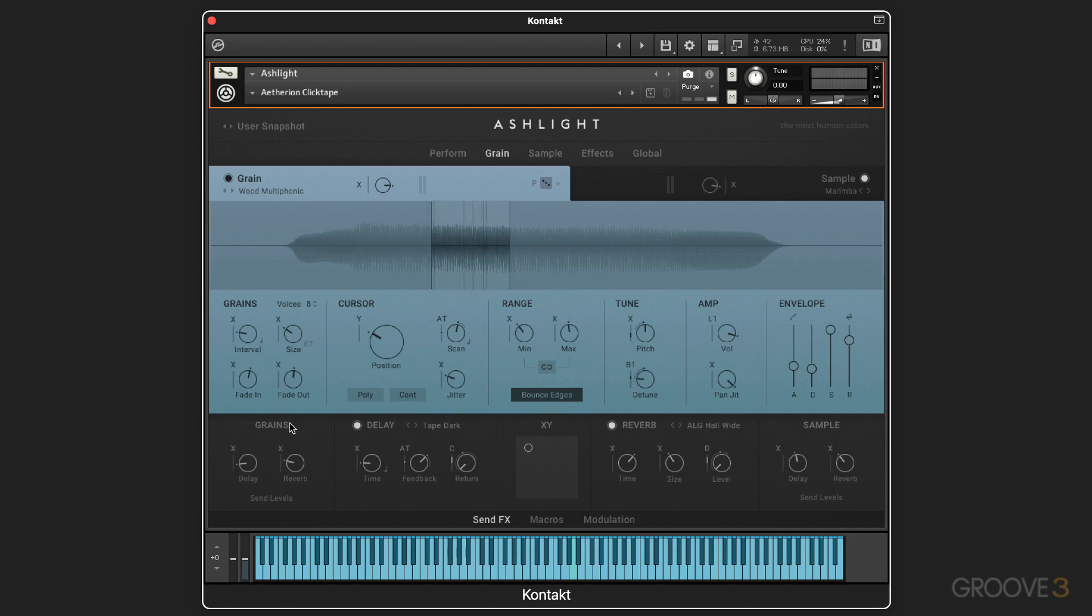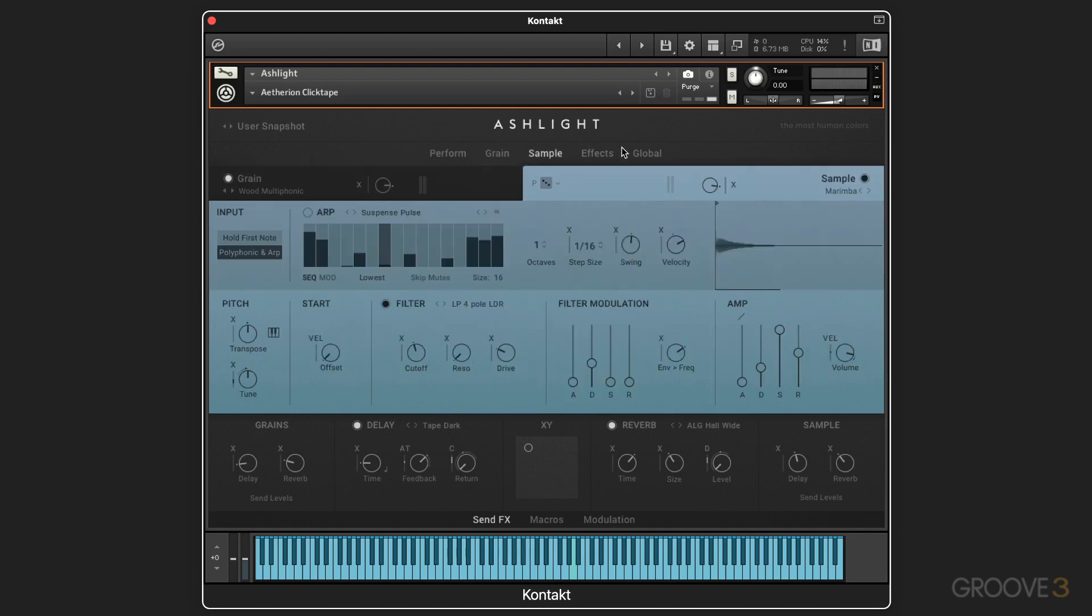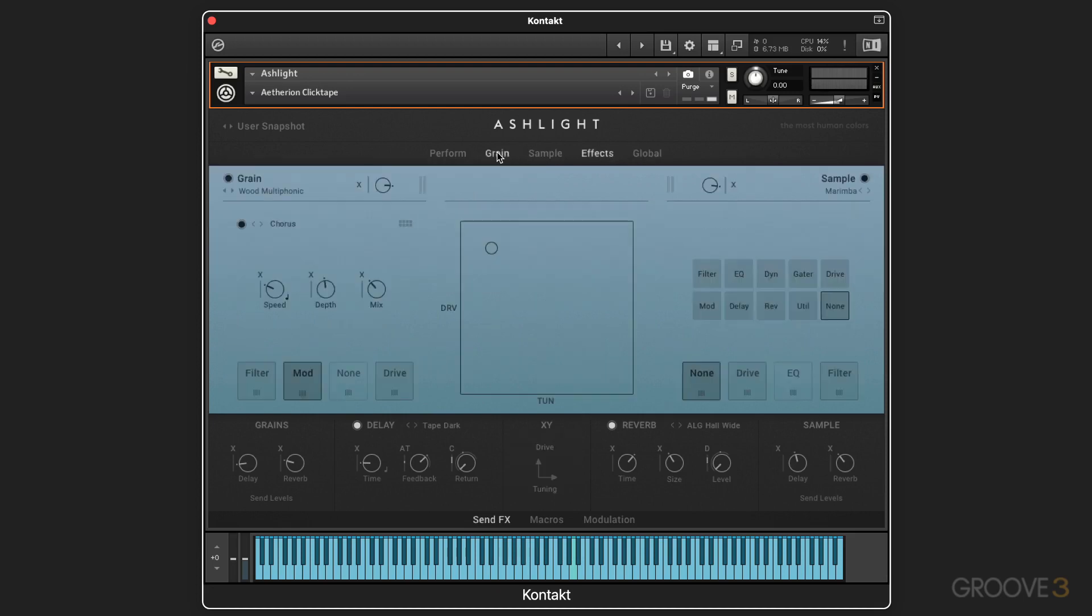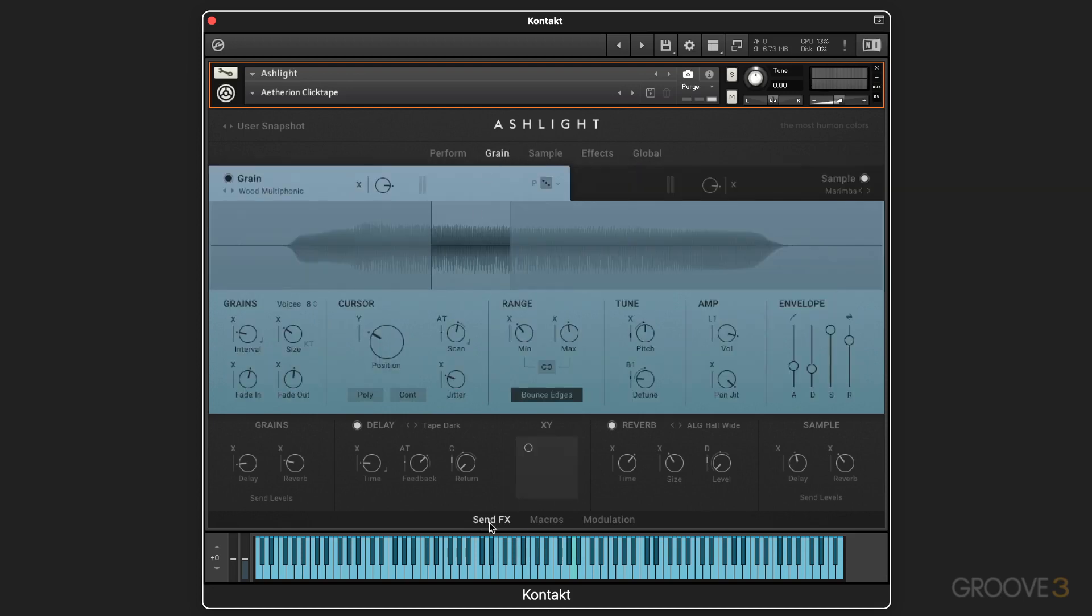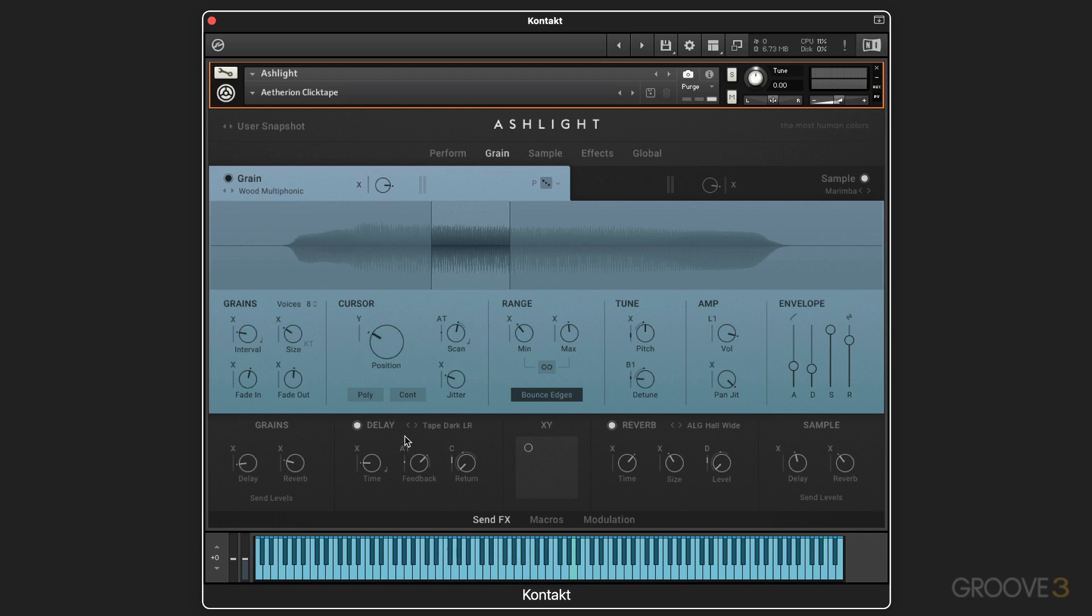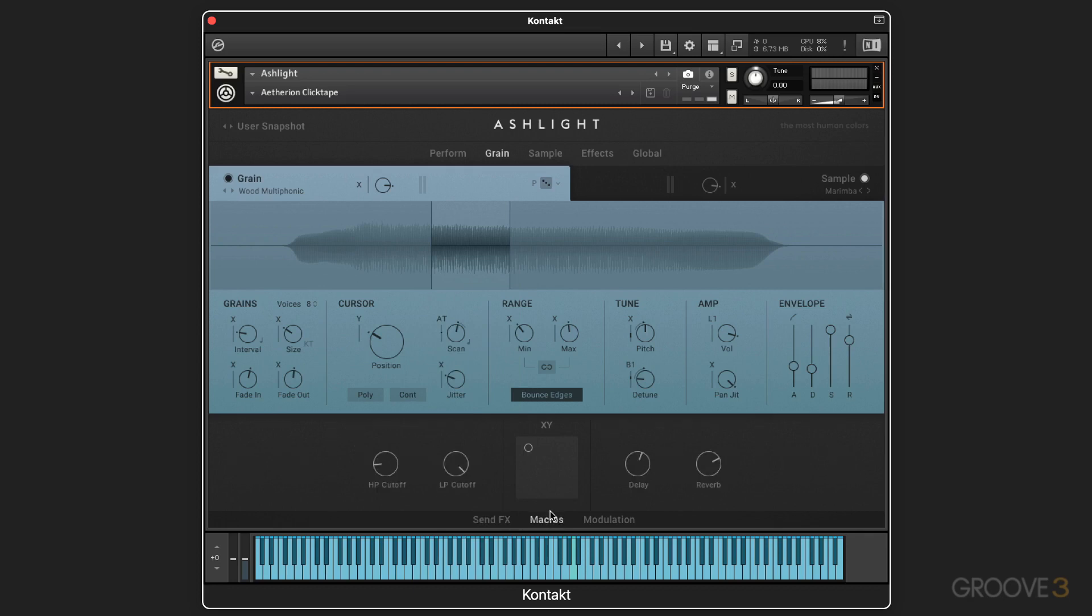And then at the bottom, we have a portion of the interface that stays static on all of these pages. And what we have here is send effects. So in this case, for the granular engine, we have send effects sent to delay, and we have presets here for different types of delay, some master controls. And then we have the XY settings here, and so on. We'll explore all this in detail.